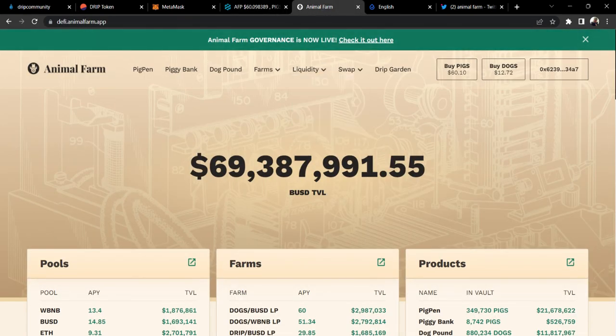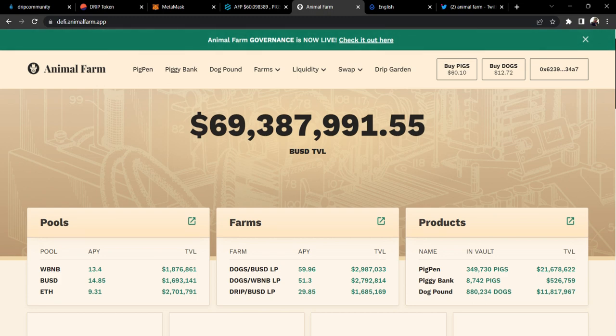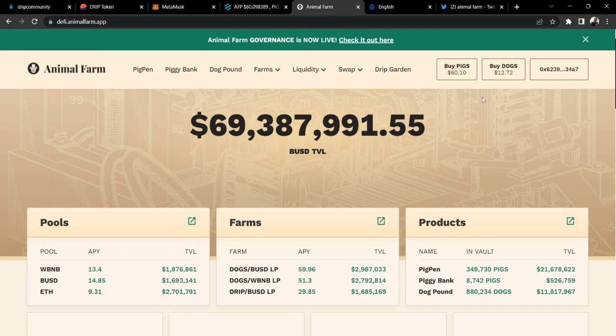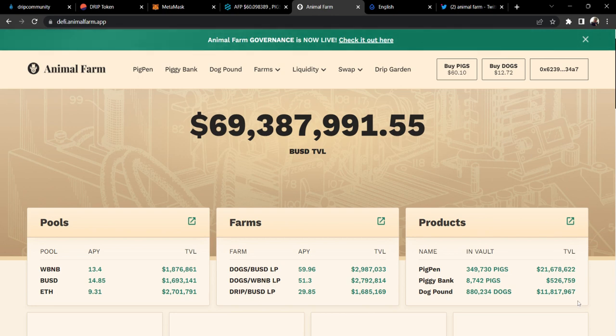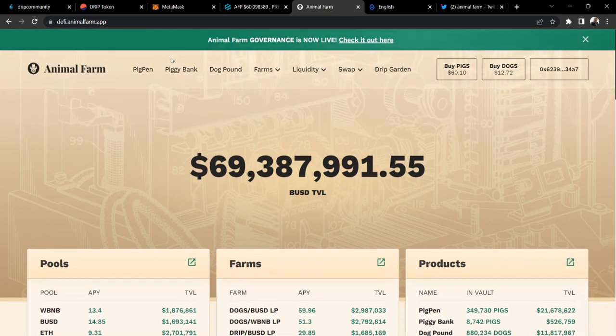Let's hop back over to Animal Farm. As you can see here, looks like we're at $69 million. We're holding strong. I know we were down to like $64 million at one point, but it's nice to see us going back up a little bit. Price of pigs kind of went up a little bit. I think dogs were down to like $12.30-something at one point.